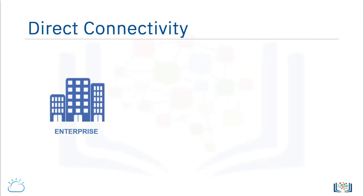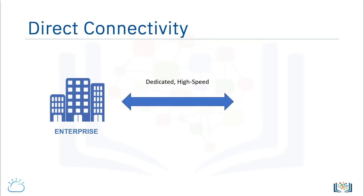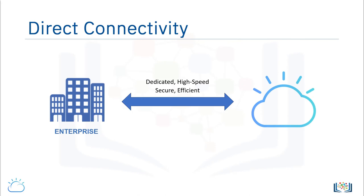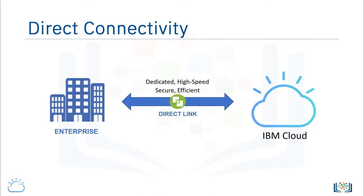Enterprises with hybrid cloud environments find using dedicated high-speed connections between clouds and on-premise resources is a more secured and more efficient way than public connectivity solutions. Some cloud service providers offer such connectivity, such as IBM Cloud and its direct link solution that enables extending on-premises resources to the cloud as needed.